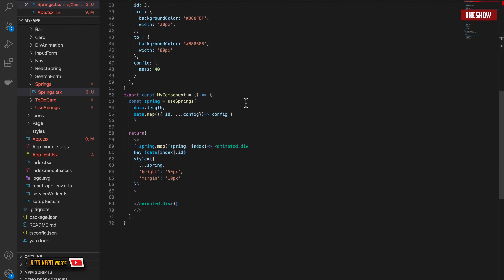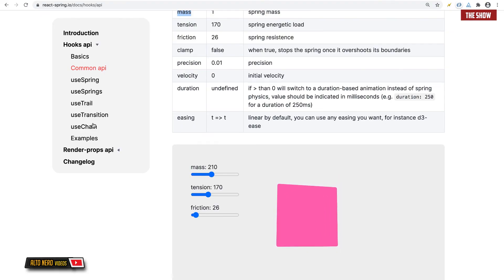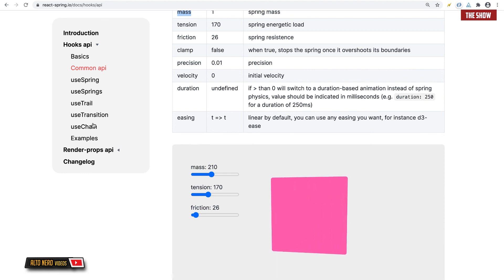In short, that is how React Springs work. If you want to animate a single component, use useSpring; if you want to animate multiple components, use useSprings. Thank you guys for watching — make sure to give us a thumbs up if you liked it, subscribe, and I'll see you in the next tutorial.